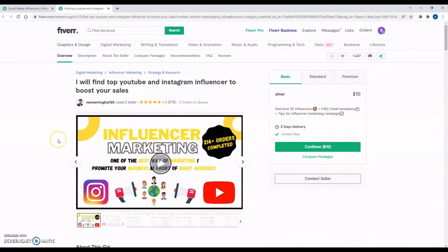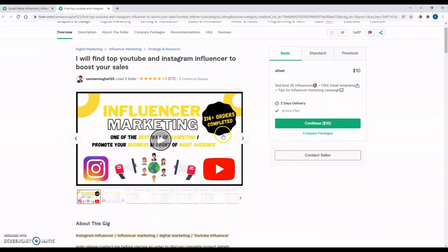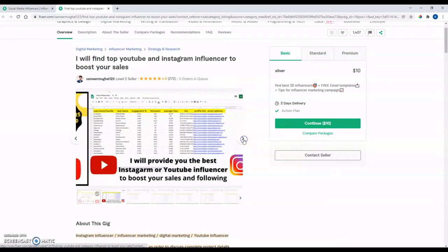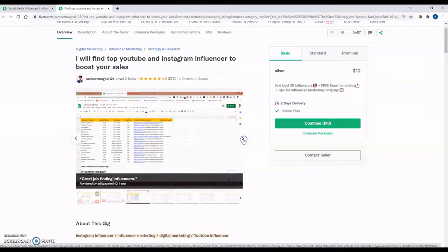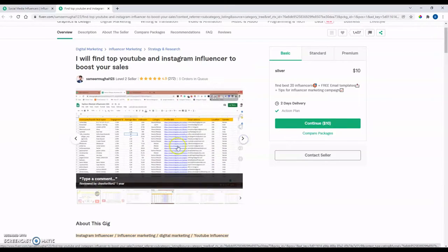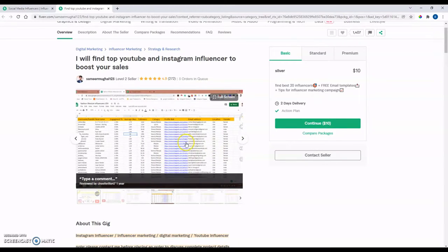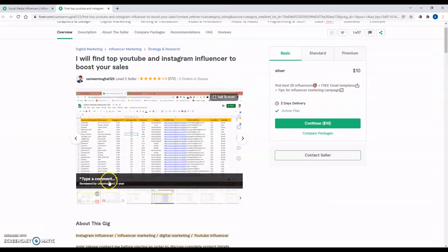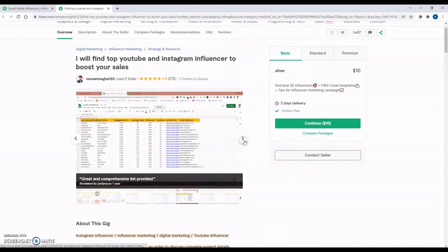So his gig is I will find top YouTube and Instagram influencer to boost your sales. So it looks like he's had 272 ratings on this with a 4.9 star review. So I would say that that is excellent. That's a lot of experience. He's got three orders in queue. So people are ordering him right now still currently.